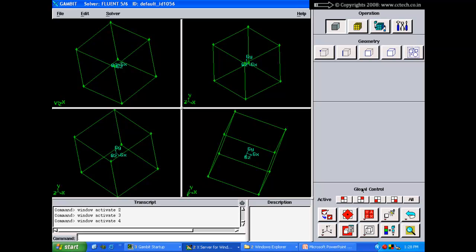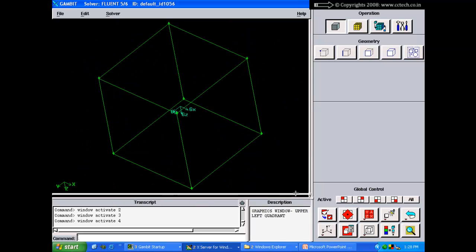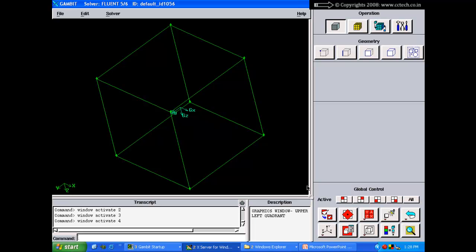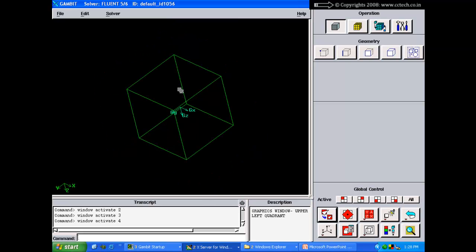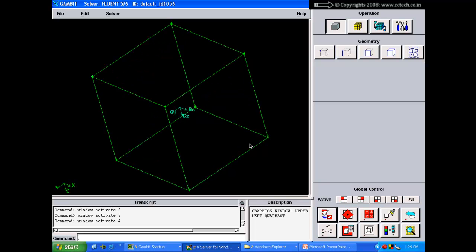The global control tool pad only controls how things are viewed, not the geometry operations themselves — everything geometrical is in the operation tool pad. The first button in the global control tool pad is Fit to Window, which fits the model in the current orientation within the graphics window. This is a standard function also available in other CAD software.